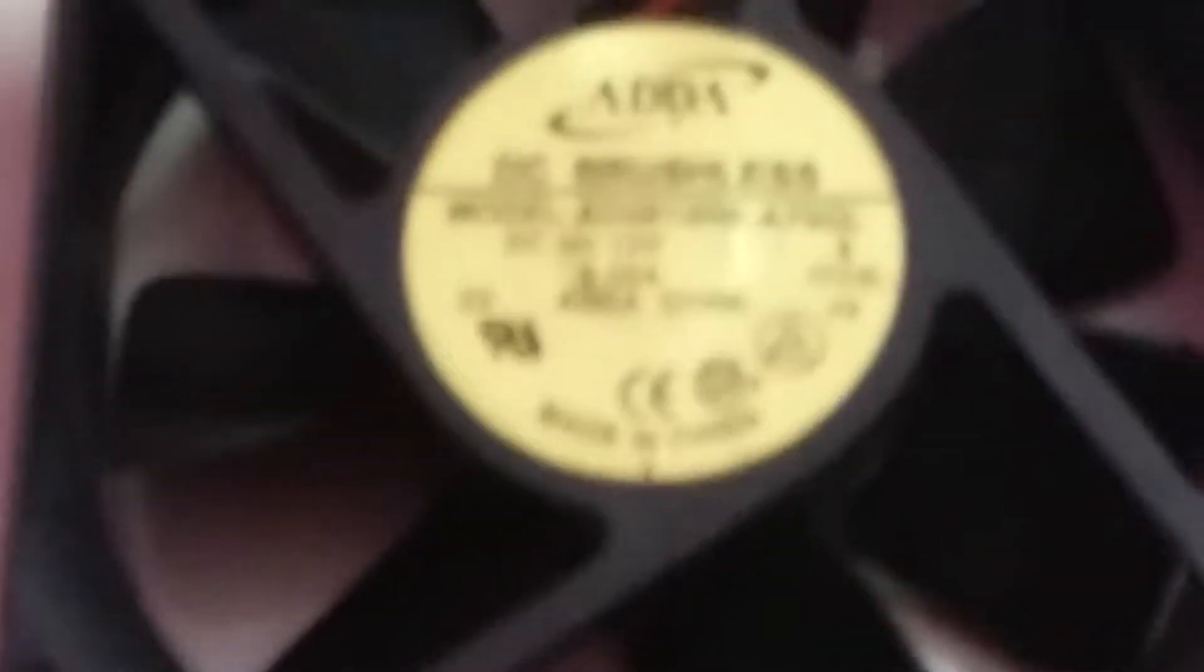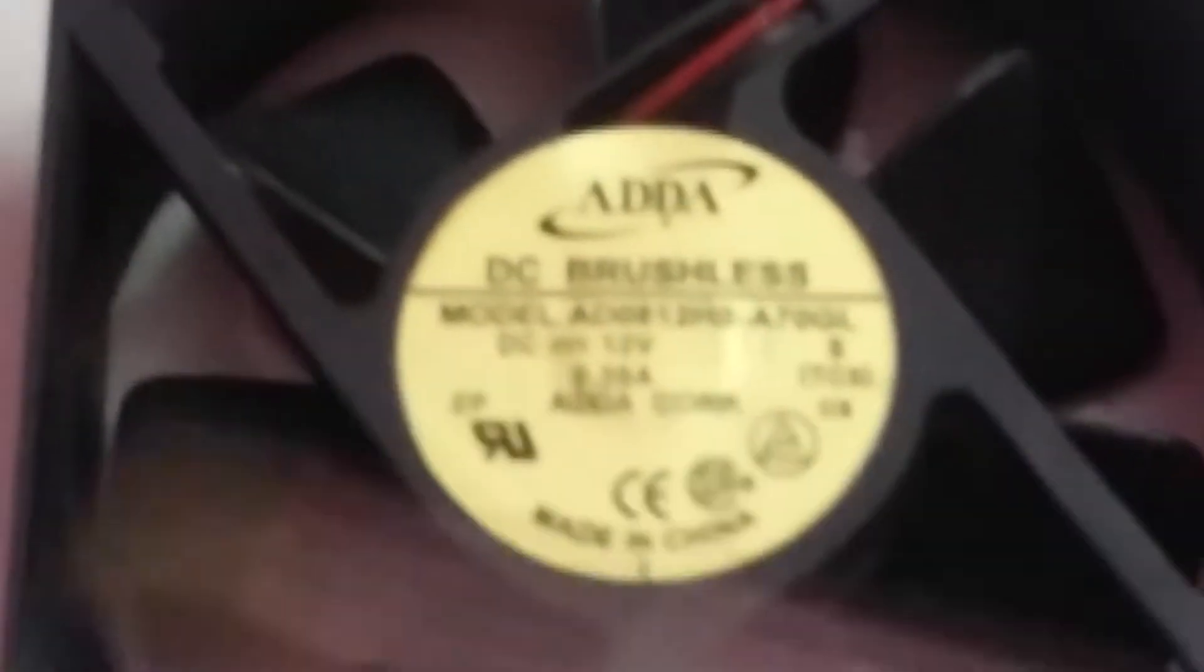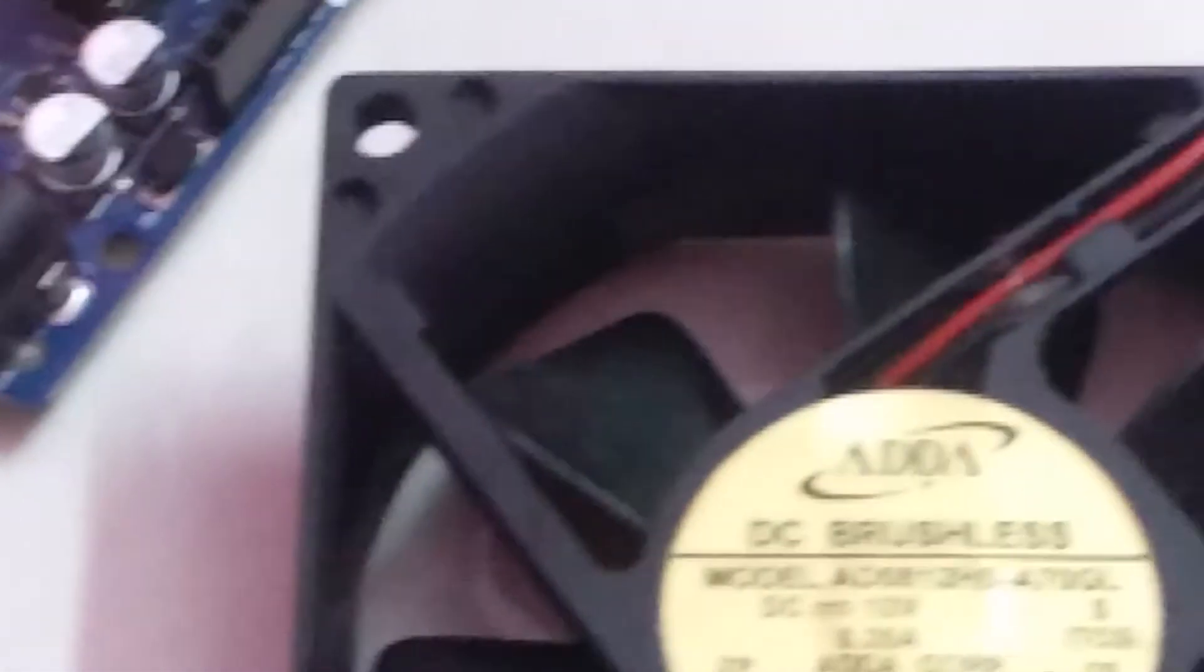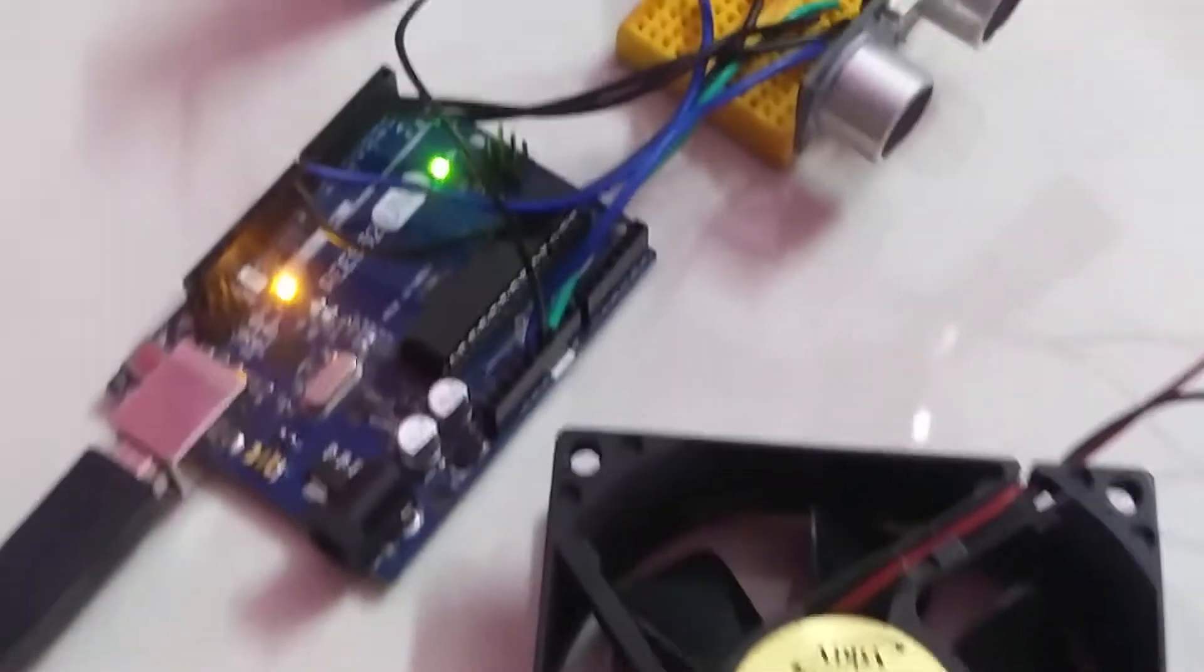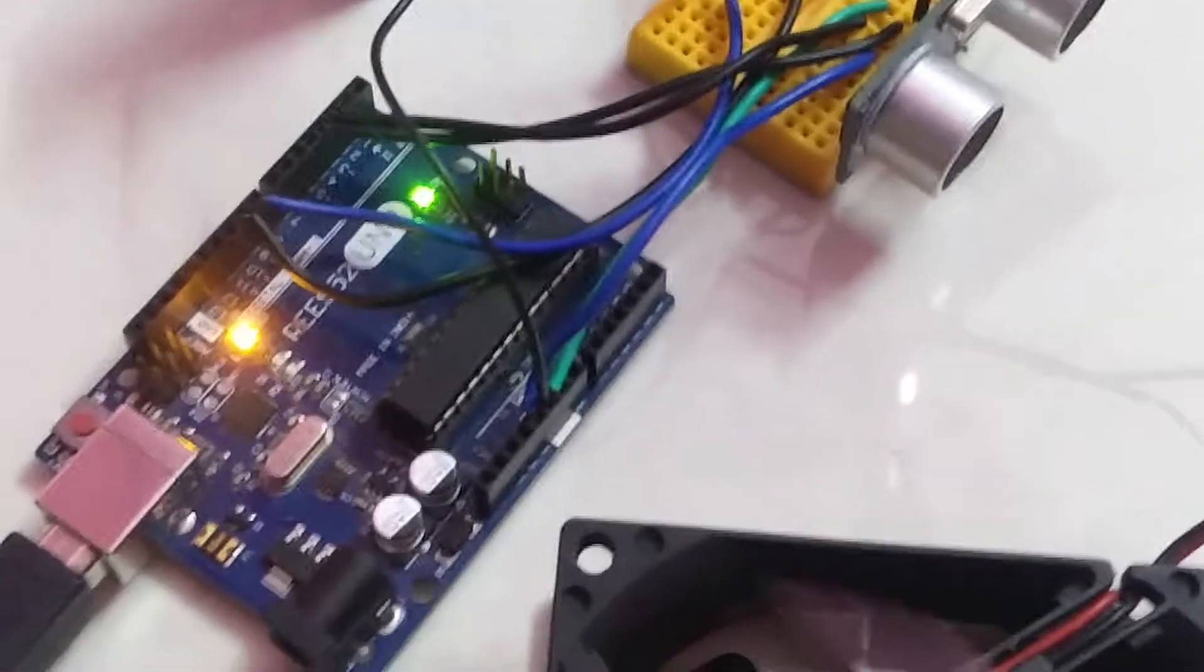This is the 9-volt battery. This is the object. This is the brushless fan. This is the Arduino.